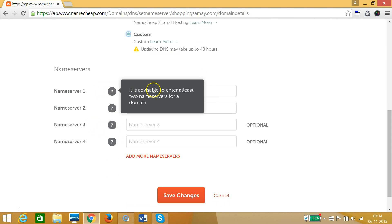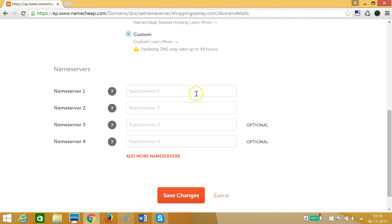You can get the name servers from your web hosting company — you can ask and they will give them to you. Currently I have hosting at IPH, so I have their name servers.